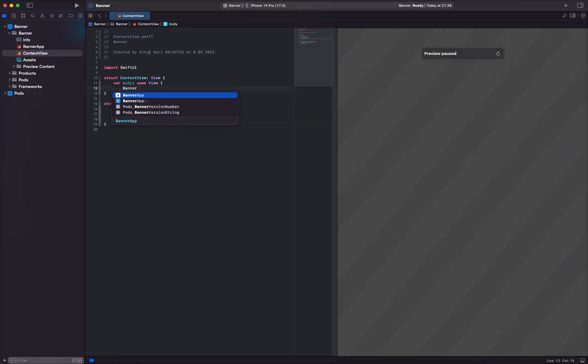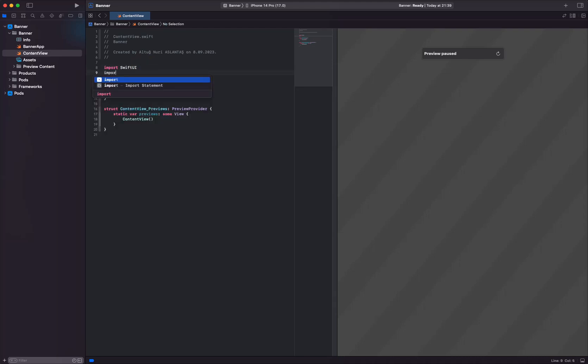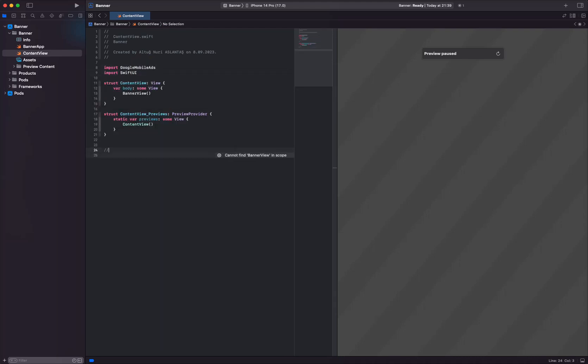Step 1. In the first step, we begin by importing the necessary libraries. This library is essential for Google AdMob advertisements. The SwiftUI library is needed for creating the user interface.